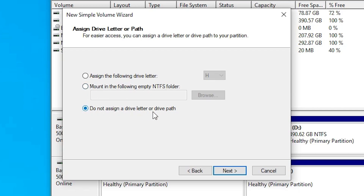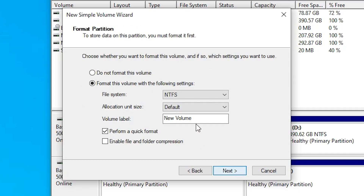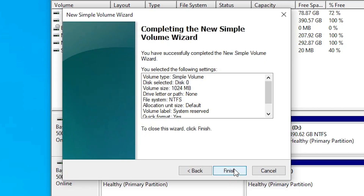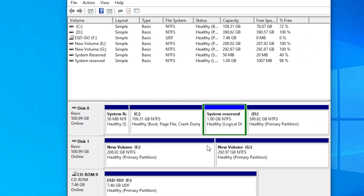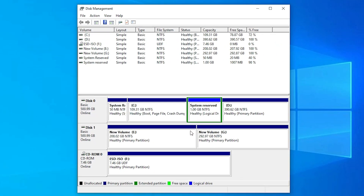Click Next, then Next again. Do not assign a drive letter or path — just select that option and click Next. Name it 'System Reserve', then click Next and Finish. Our System Reserve partition is now created.